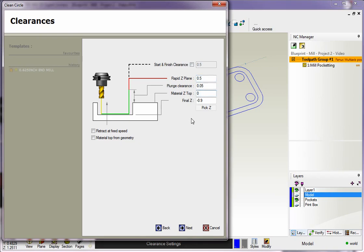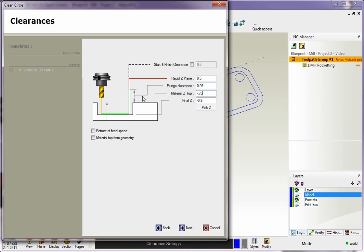If I put zero here, 1CNC is going to feed all the way down from 50 thousandths above zero and then all the way to depth. I don't want that. So I'm going to put in minus 0.75, and you can see that the plunge clearance is an incremental distance from the material Z top, designated by these arrows right here.